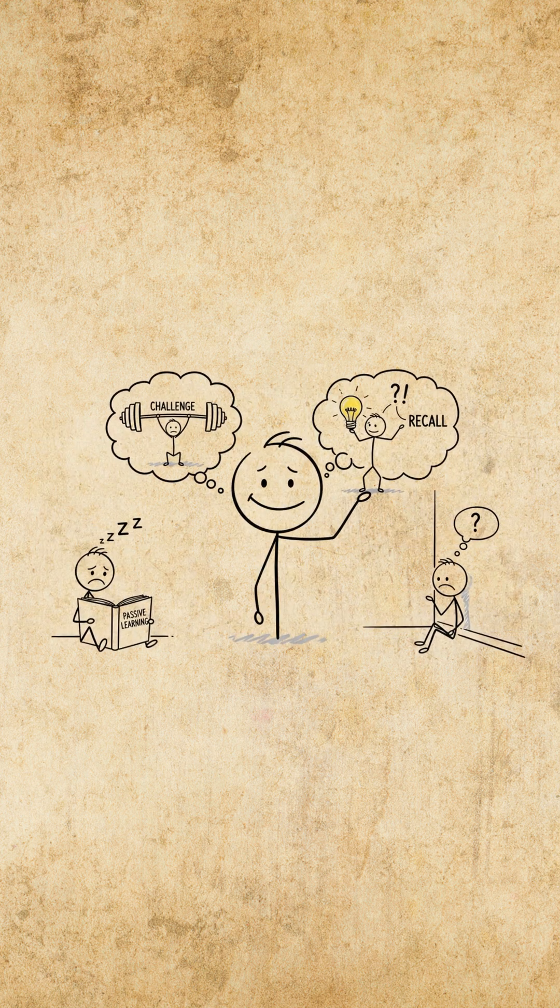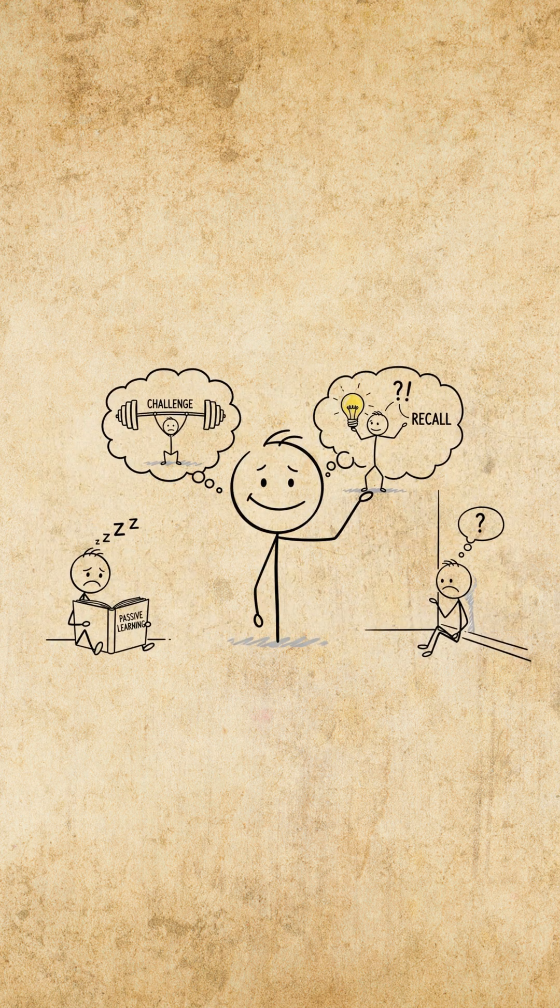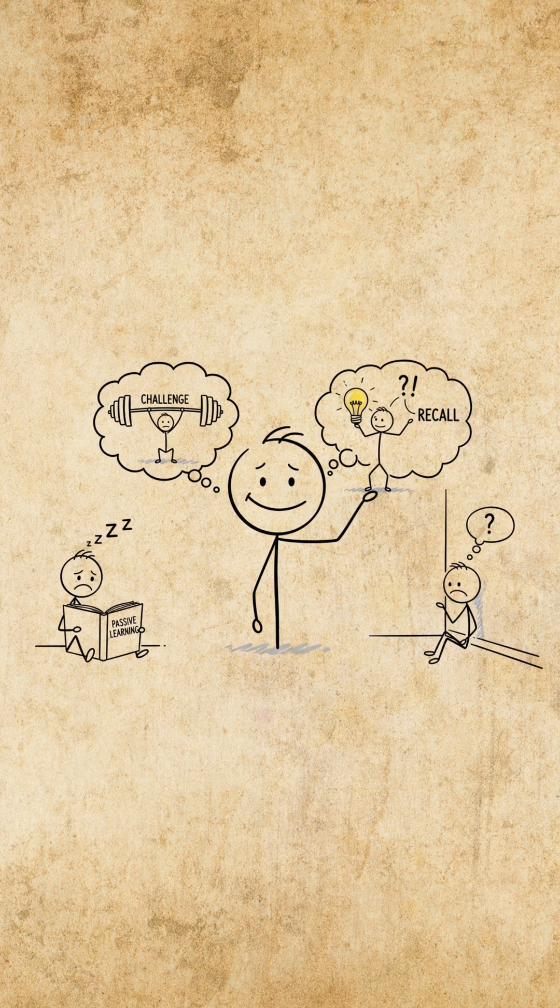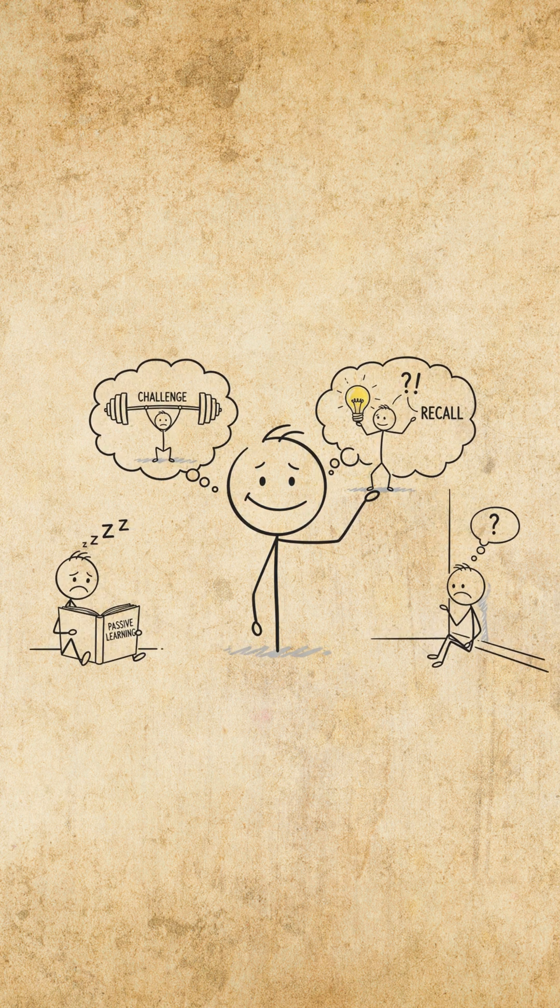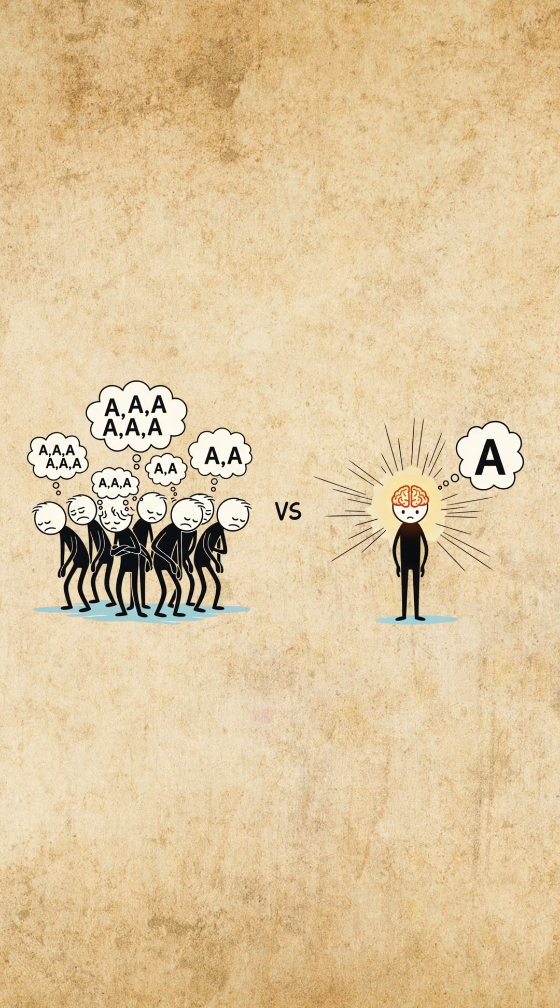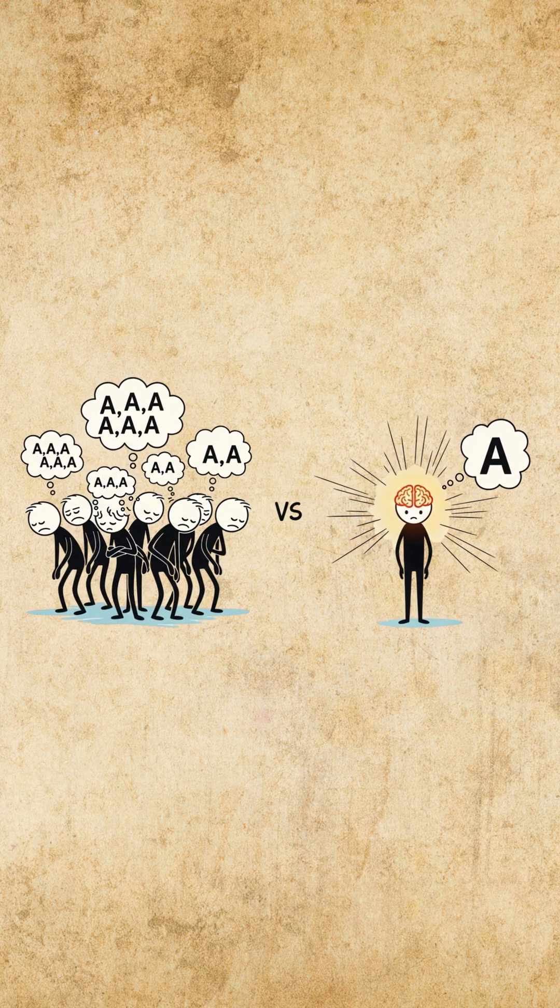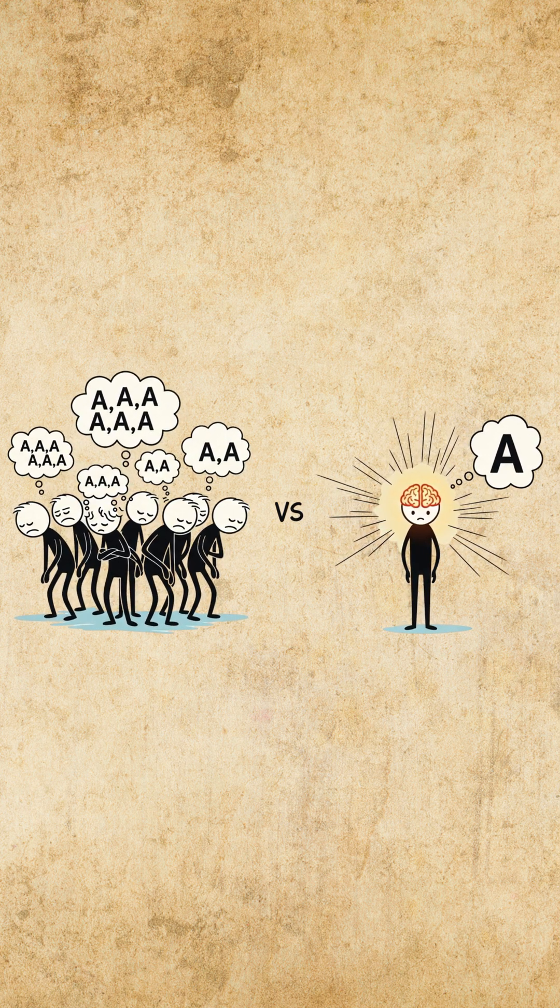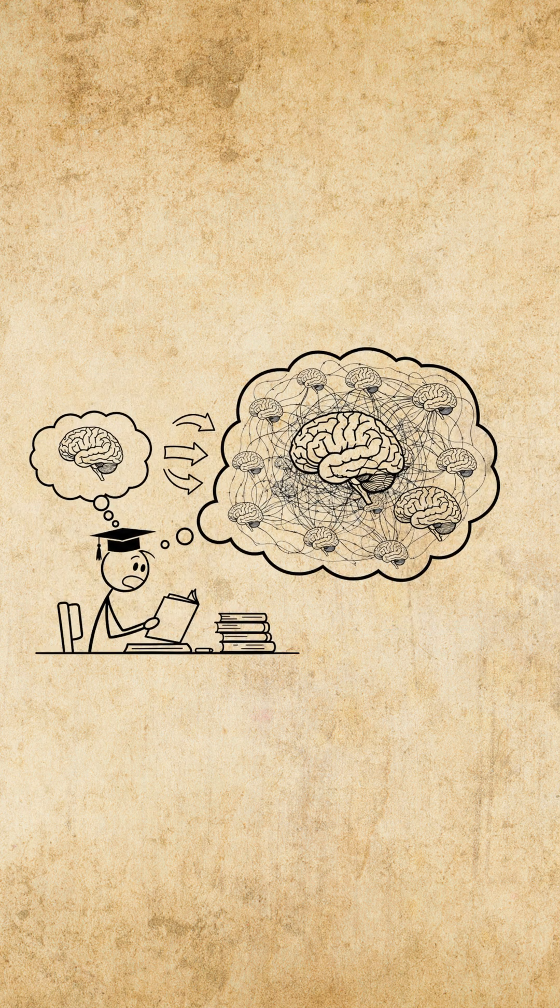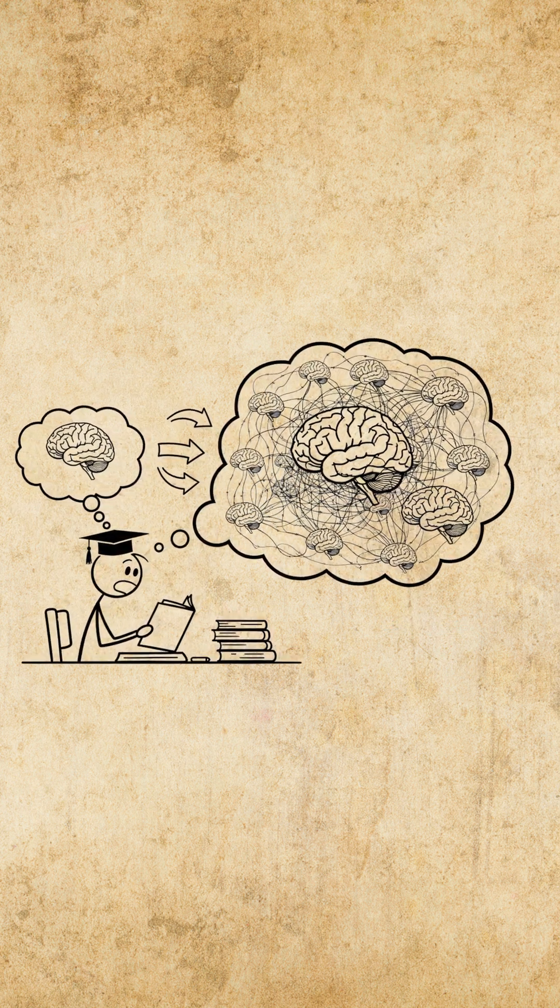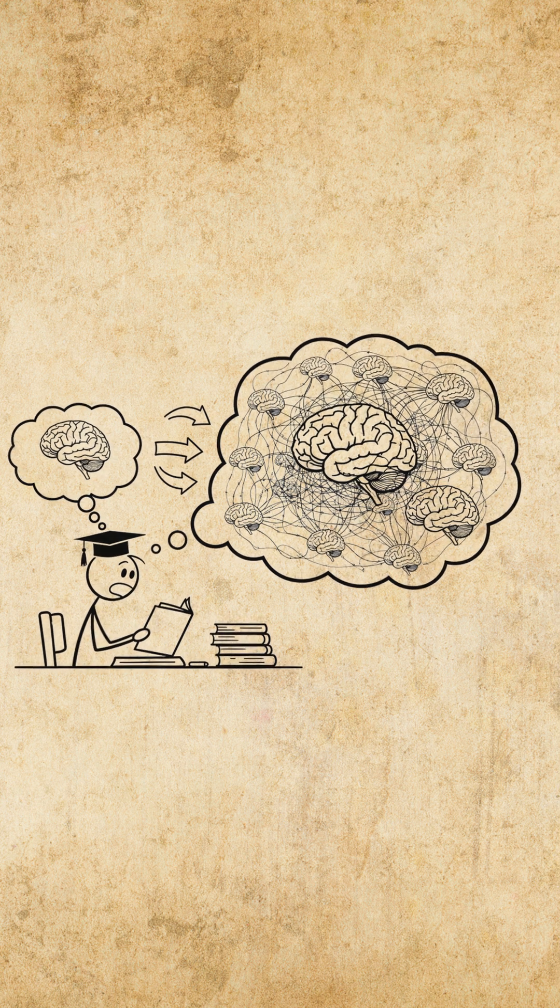Your brain isn't built for passive learning, it's built for challenge and recall. While most people rely on repetition, top learners use neural efficiency, a technique that multiplies memory formation instantly.